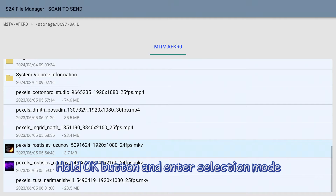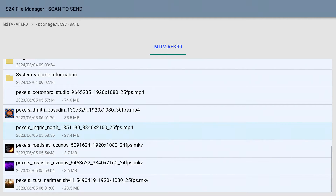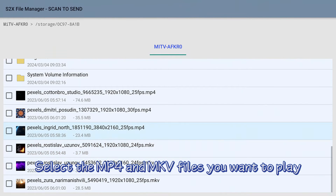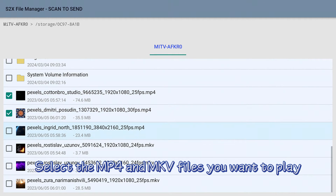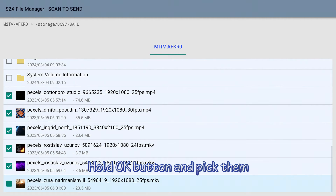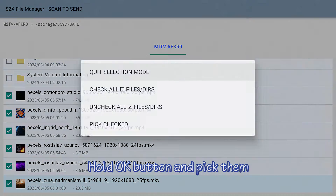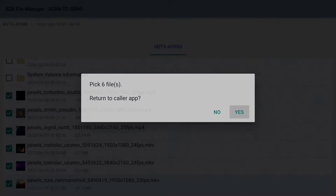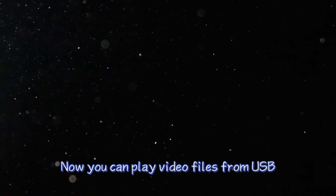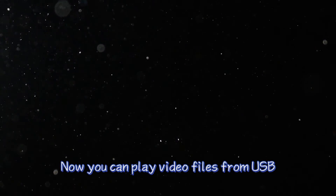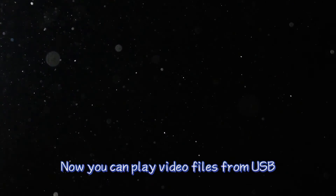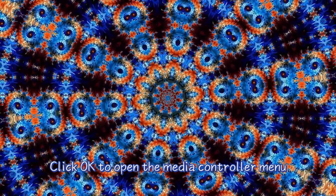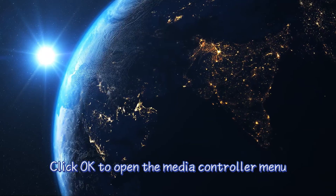Hold the OK button to enter selection mode. Select the MP4 and MKV files you want to play by holding the OK button and picking them. Now you can play video files from USB — click OK to open the media controller menu.